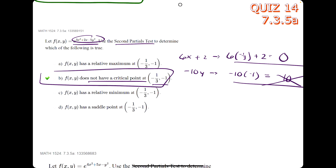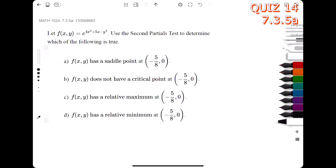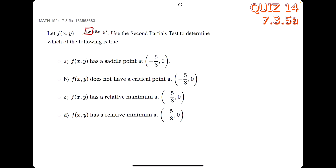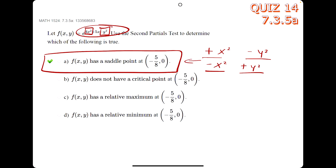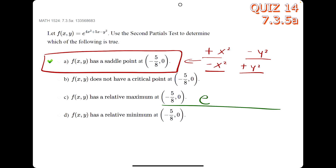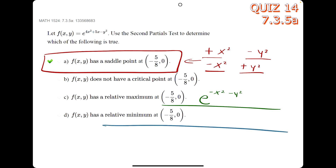Here's the shortcut for the second partials test: once you confirm a critical point, look at the original function and pay close attention to the signs of the x squared and y squared terms. If they have opposite signs, f has a saddle point. If both x squared and y squared terms are negative, f has a maximum. If both are positive, f has a minimum.